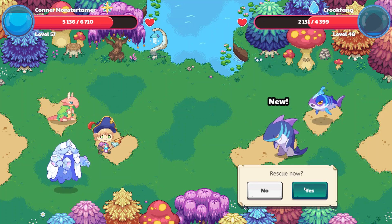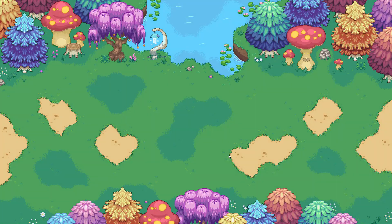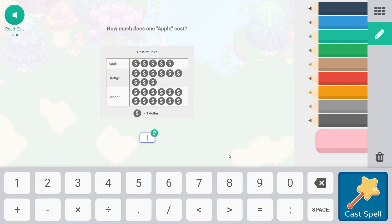Yeah, let's go ahead and rescue you. You are new as well. Let's try to break the mind illusion. How much does one apple cost? So first we have to figure out what these dollar symbols equal. The dollar symbol equals $1. So an apple — the cost of the fruit is what we're measuring. One, two, three, four, five. $5 for one apple.